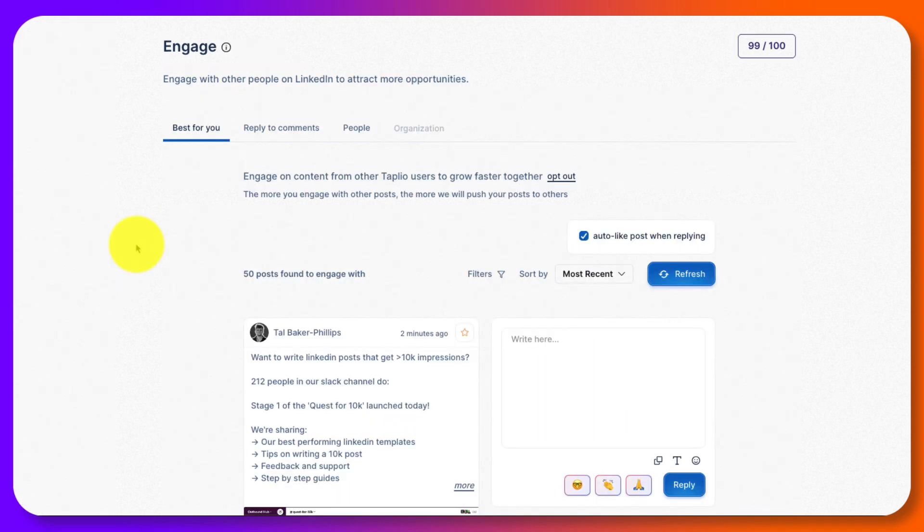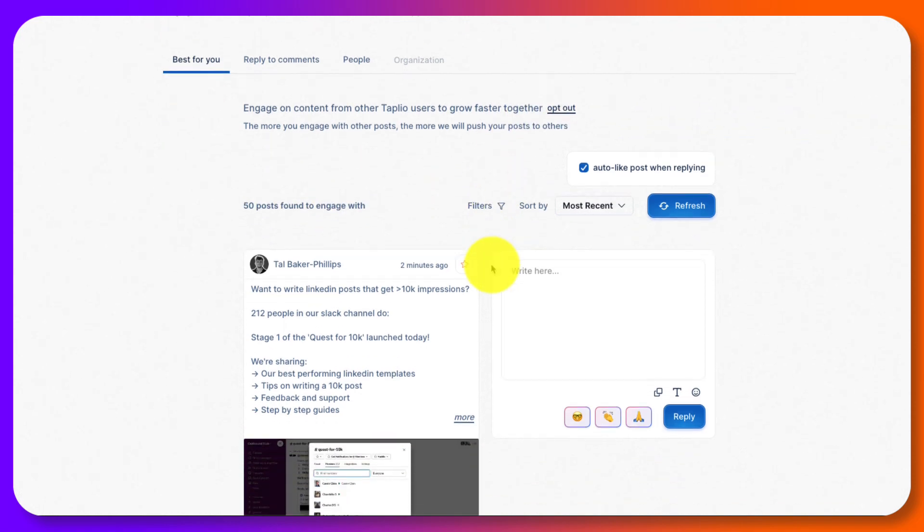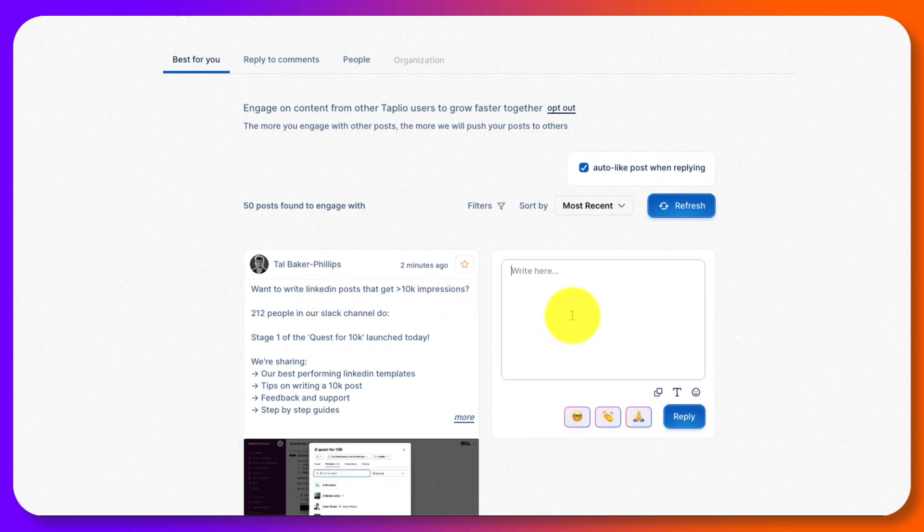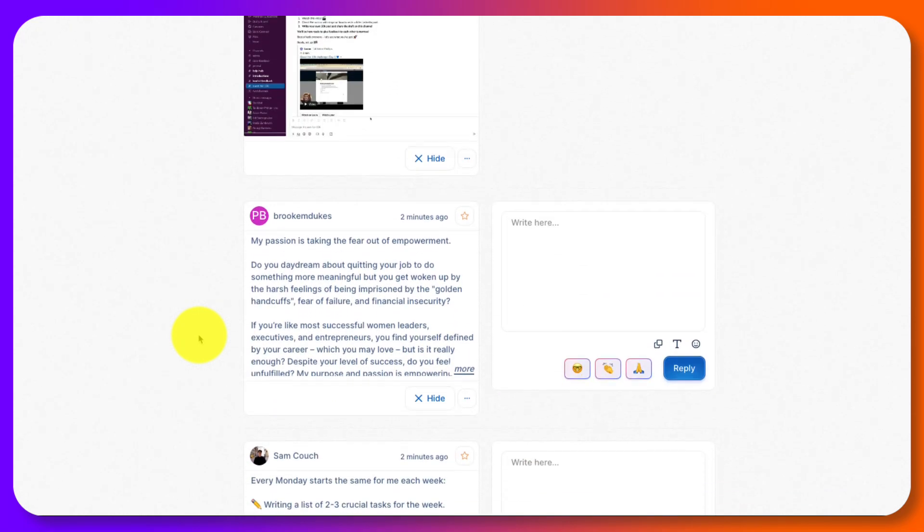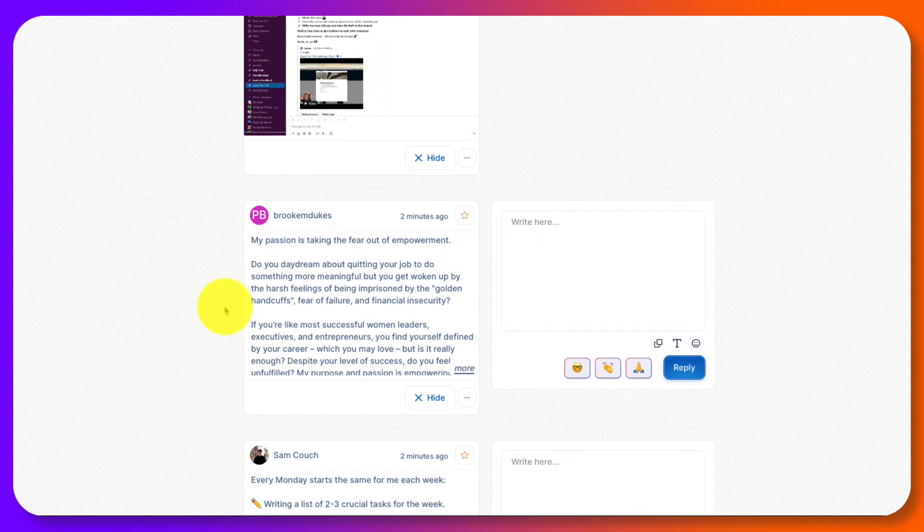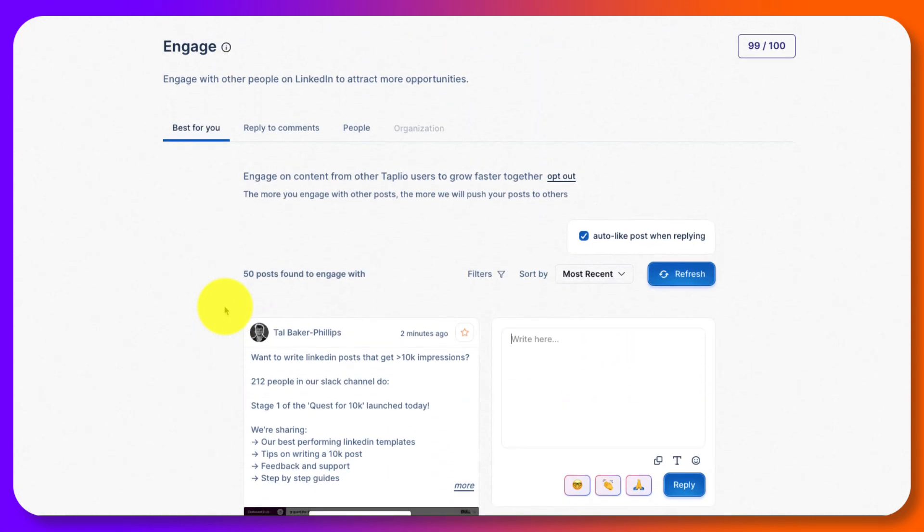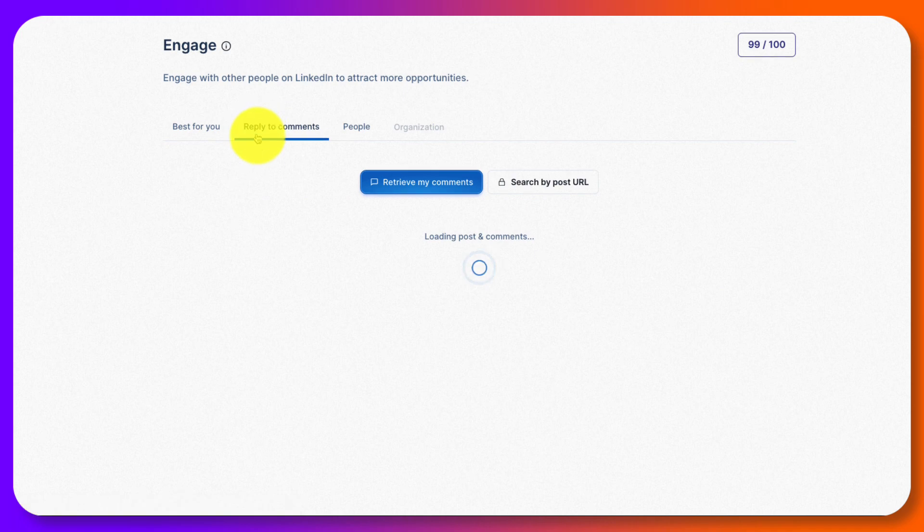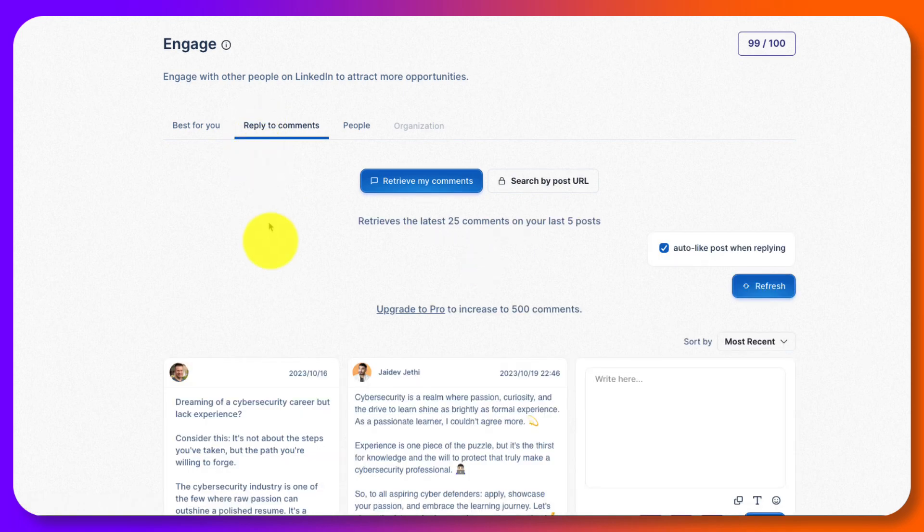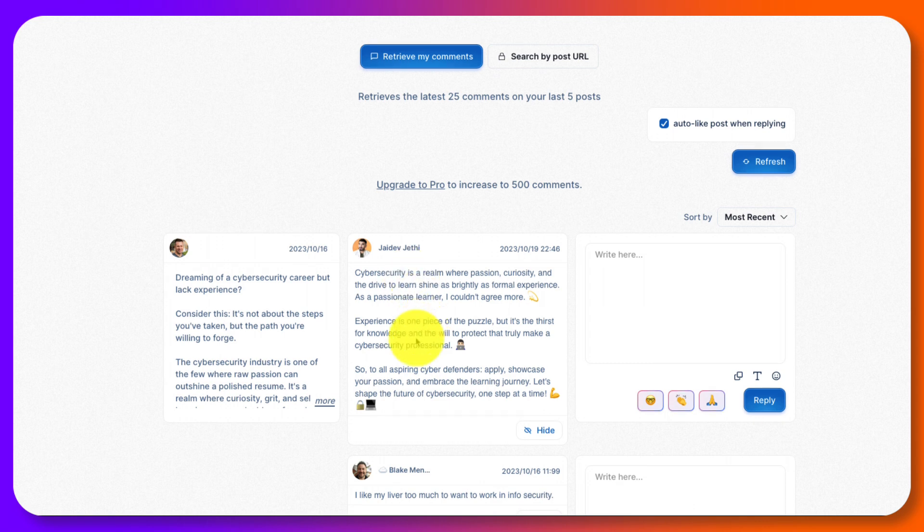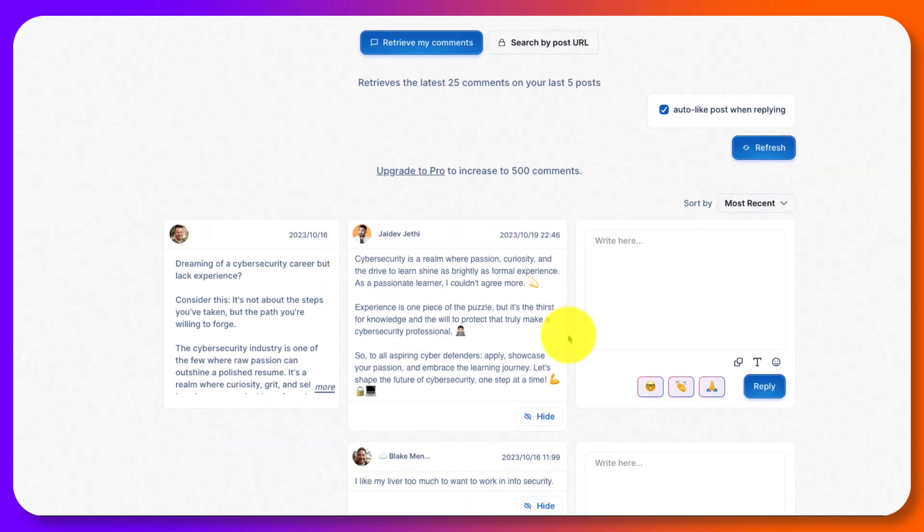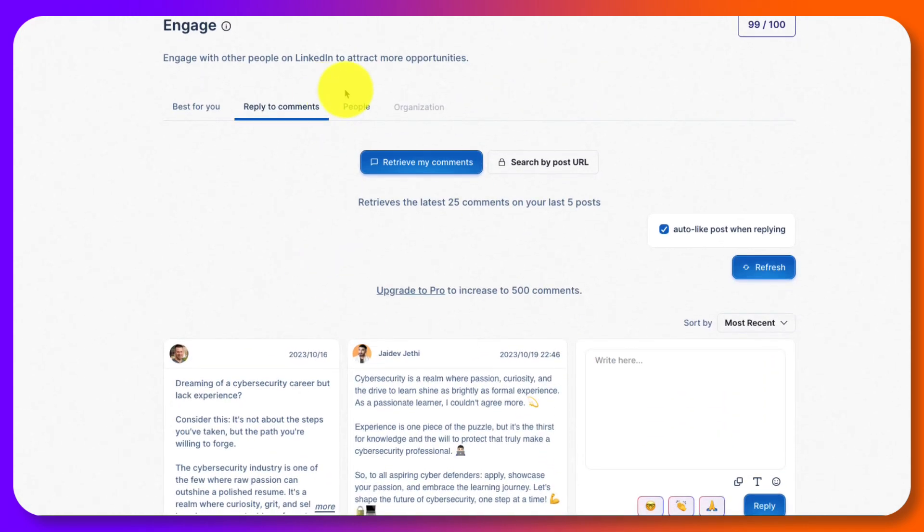So engage is cool because it's going to find 50 posts to engage with as the other Tapleo users. So you can either write something here or again, everything is AI based. All these things are different AI things. You're going to reply to this person's posts to get engagement, to start talking to people, to add value to their content. So these may or may not be related to you. These are just things, other Tapleo users that it's decided it's best for you. Or you can reply to comments. So here you're replying to different comments. I posted something, someone replied and posted to me and then I can write back to them. So these are different comments that you could go ahead and reply to. And then people and organization.